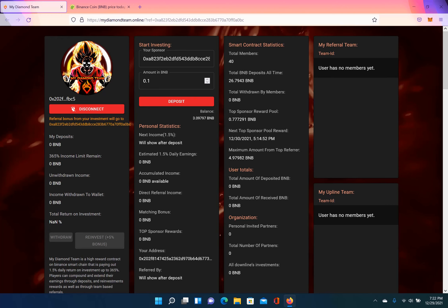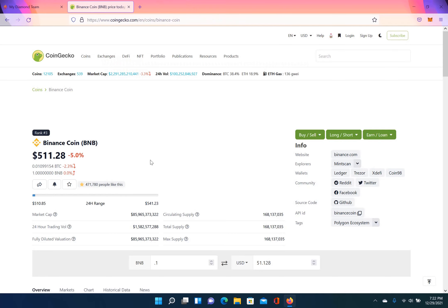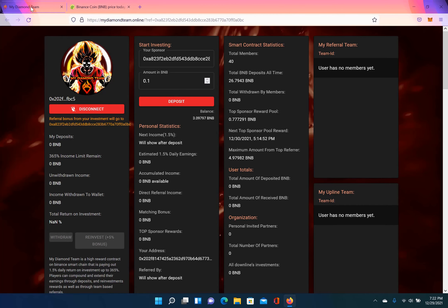1.5% daily. There's a minimum invest of 0.1 BNB and a max invest of 25 BNB. So currently, 0.1 BNB is $51.